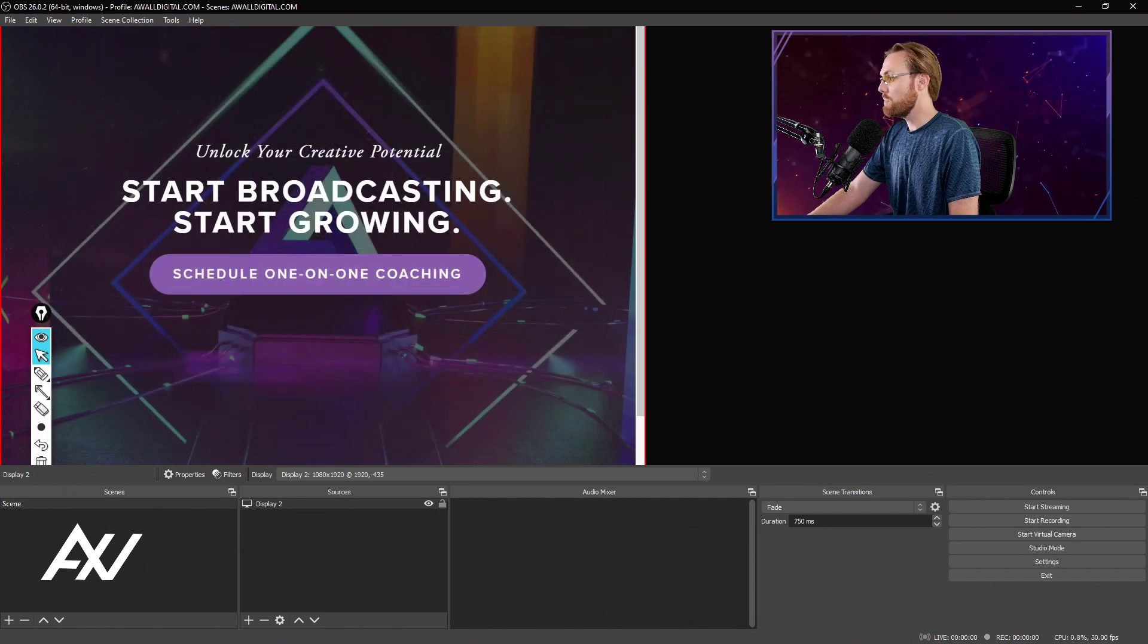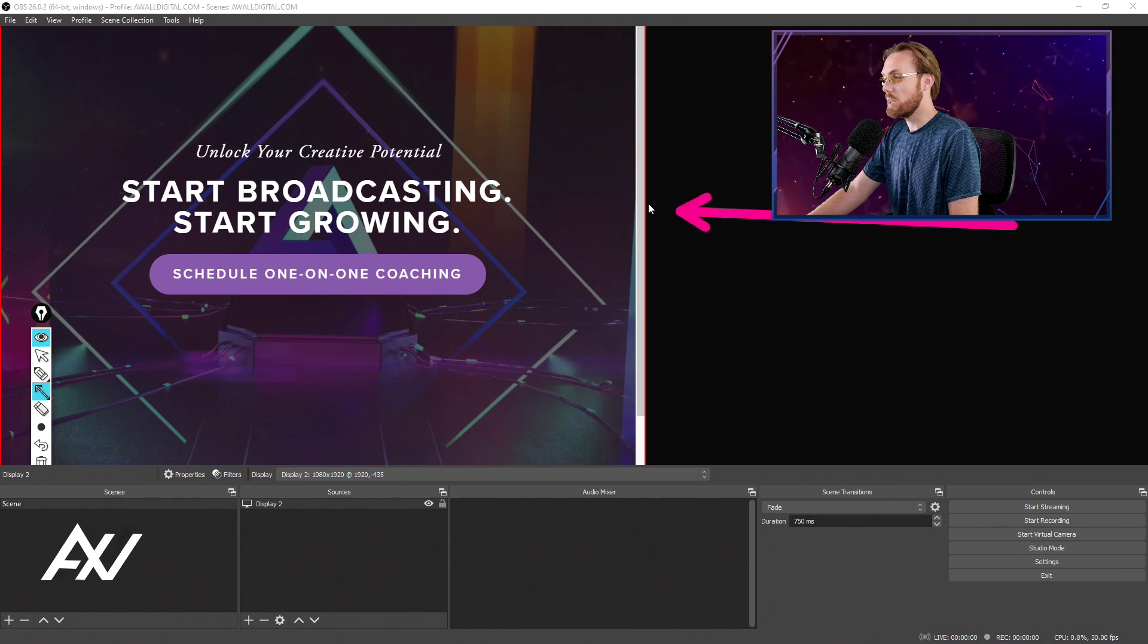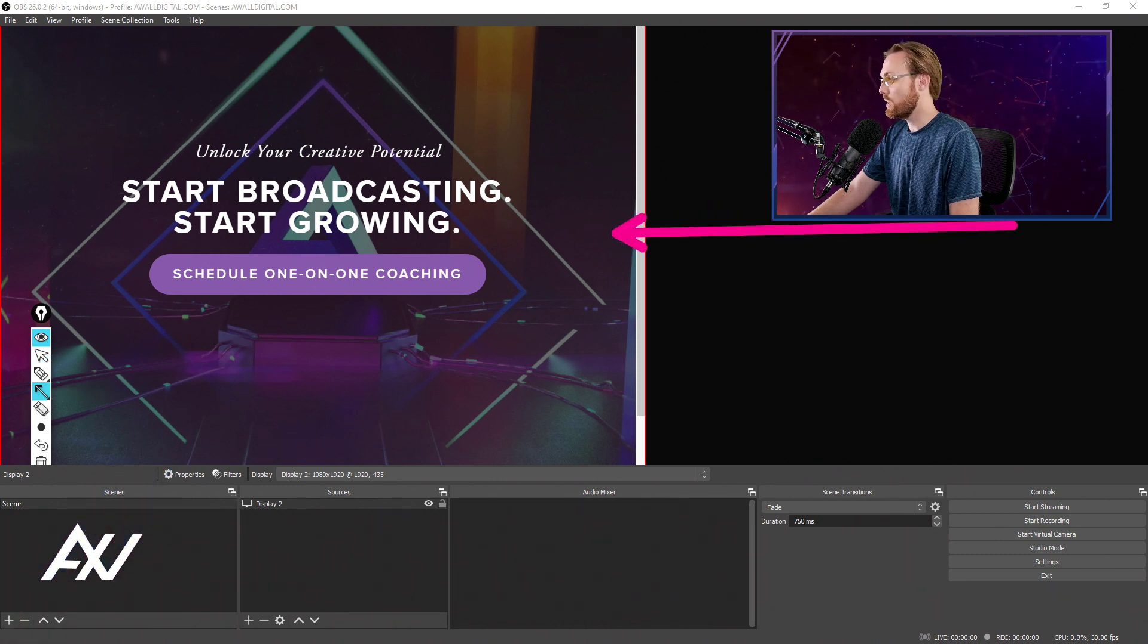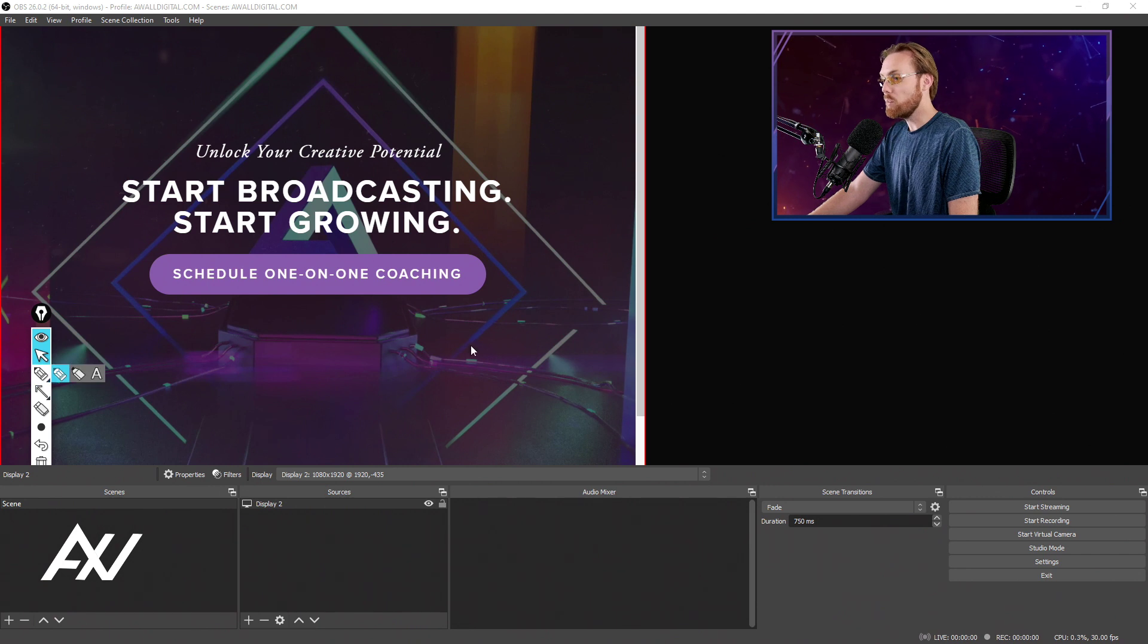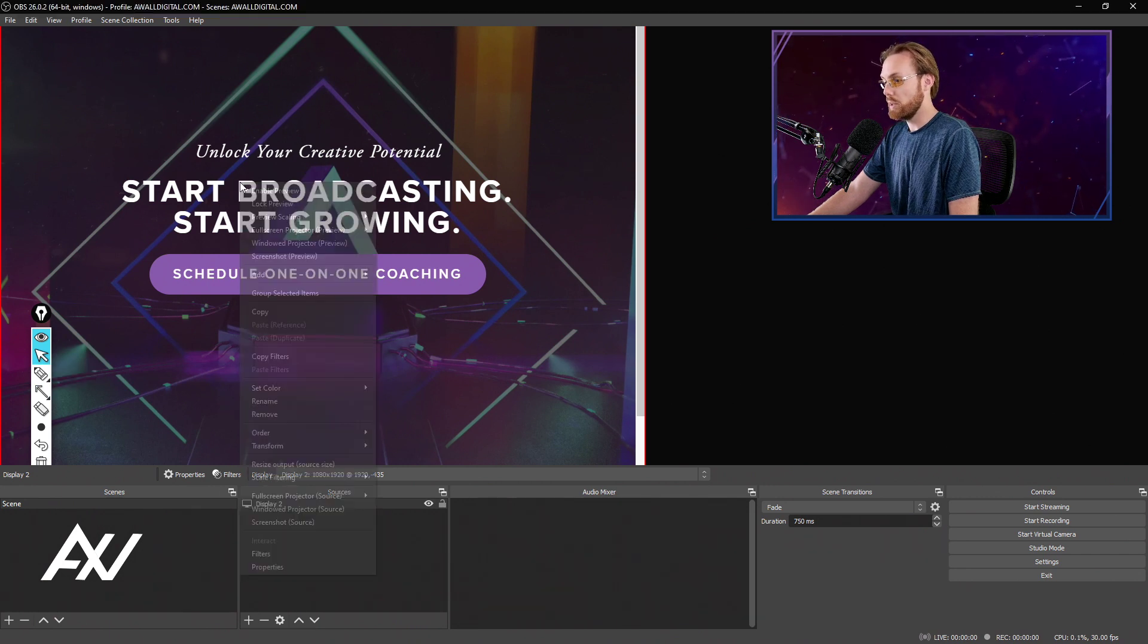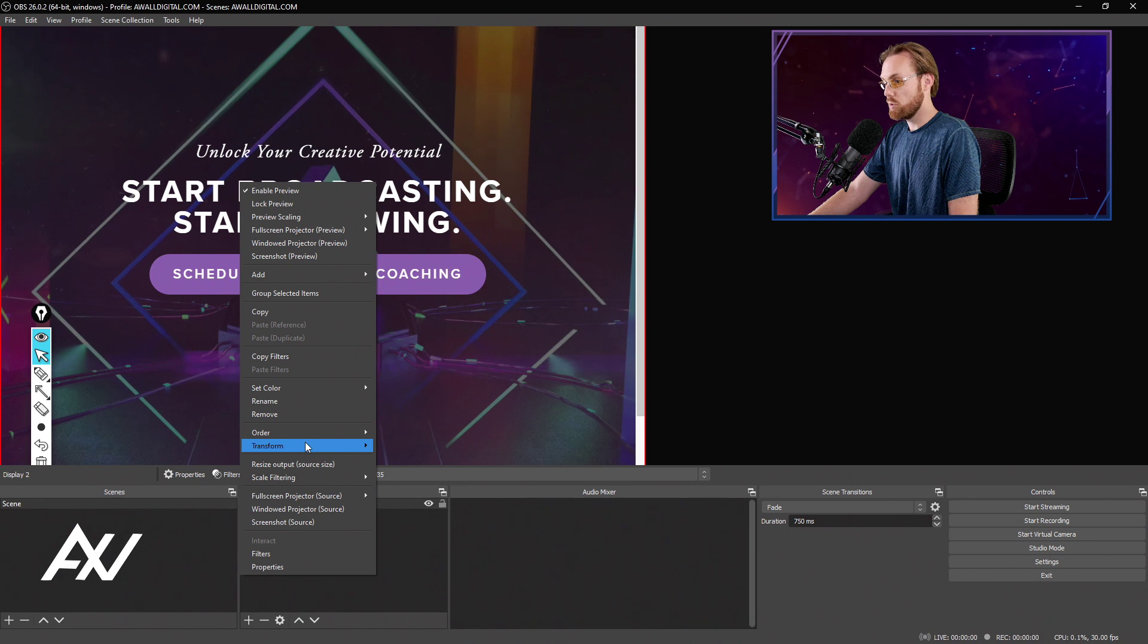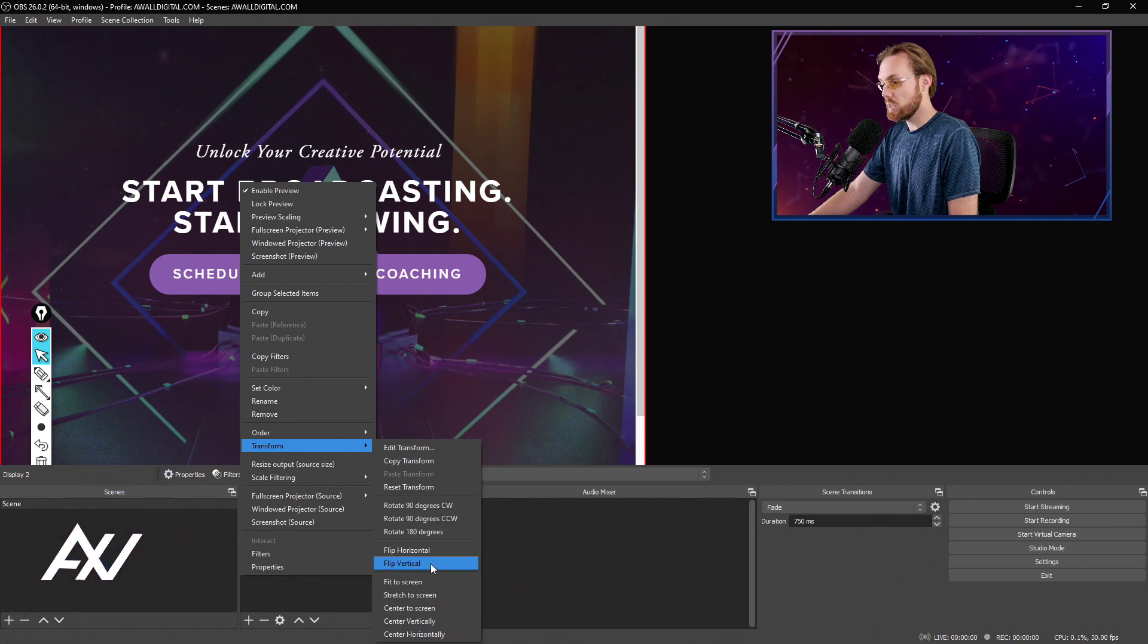Now the display may be shown in some weird or funky way here in the panel where it's oversized or undersized or what have you. A really easy way to get that oriented the way you want it is to right click, go down to transform and do fit to screen.